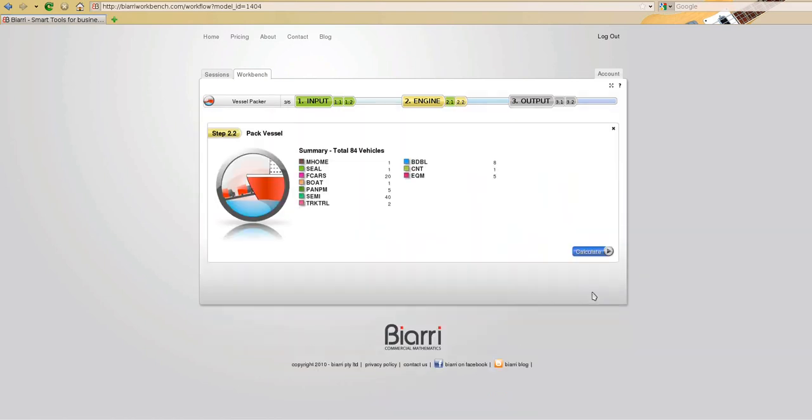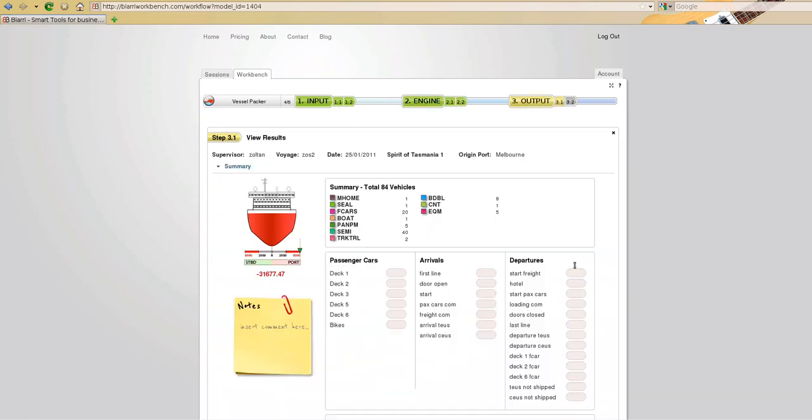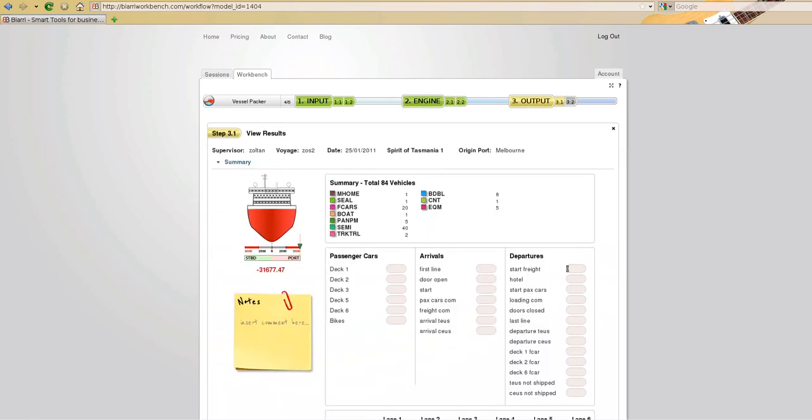Step 2.2 is to actually pack the vessel by calling the engine. We have a summary of the 84 vehicles which are about to be loaded onto the vessel. We click on calculate, which calls the engine, the optimization engine, which will optimize the loading of the vehicle onto the vessel.